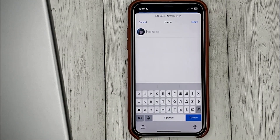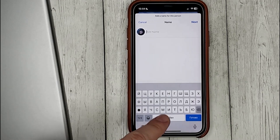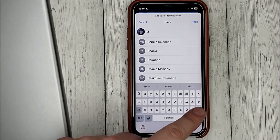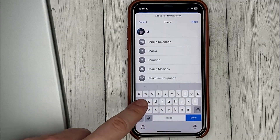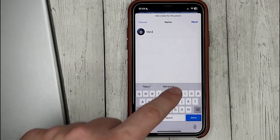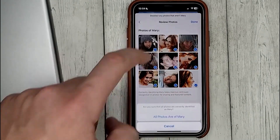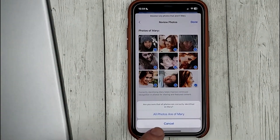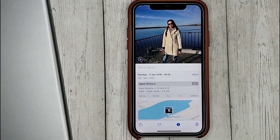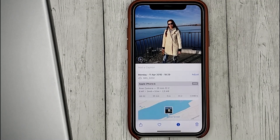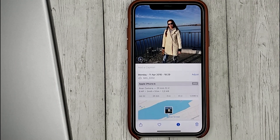Write the person's name and click done. Now, in all the photos, that person will be identified by the name you give them.